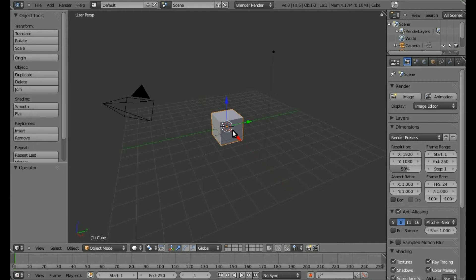We're working in Blender 2.56 Beta, and I had a viewer ask me how to make a catapult or a trebuchet in Blender 3D. I know there's a difference between a catapult and a trebuchet, but I think what we're making today is going to be a catapult, technically.